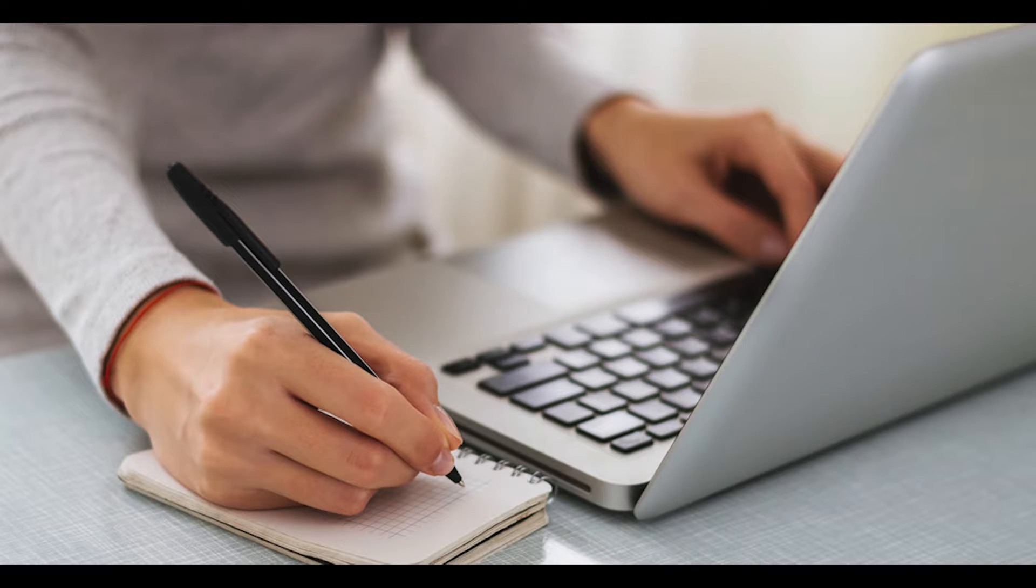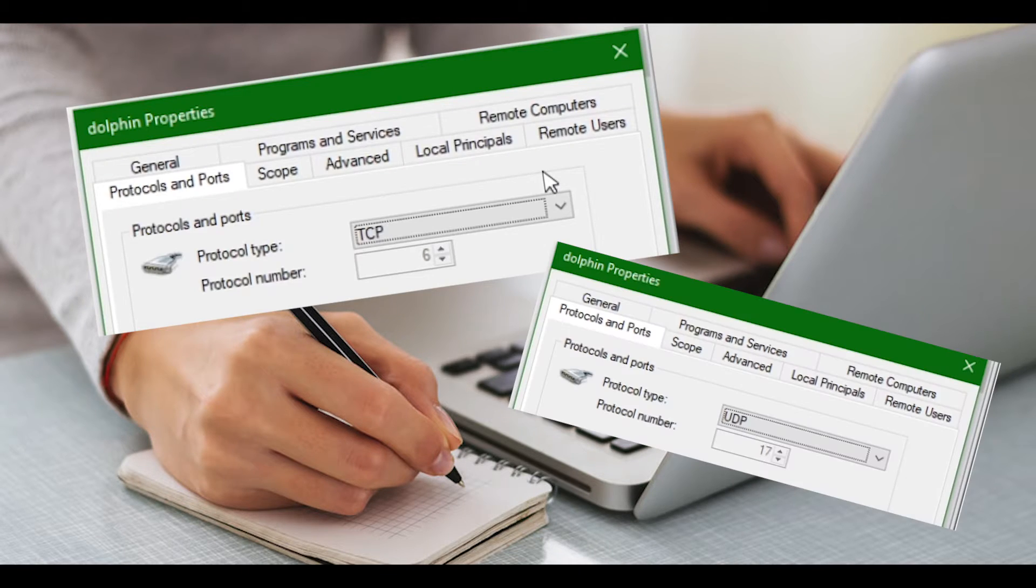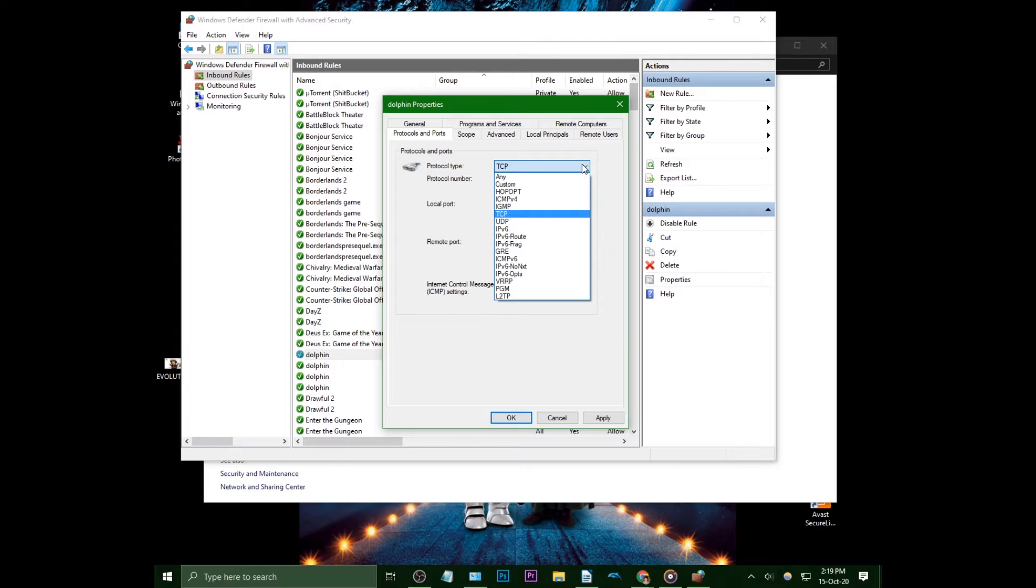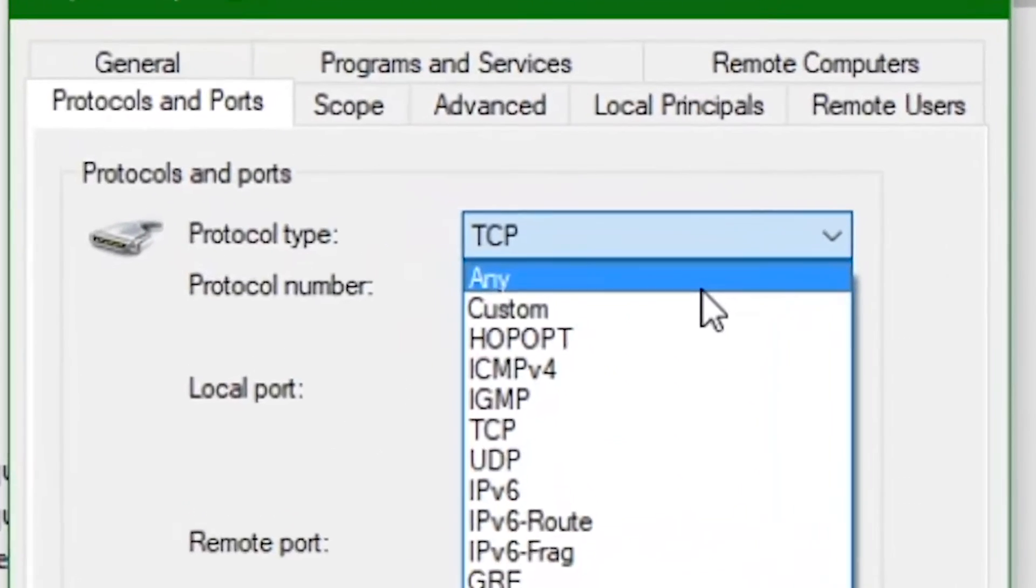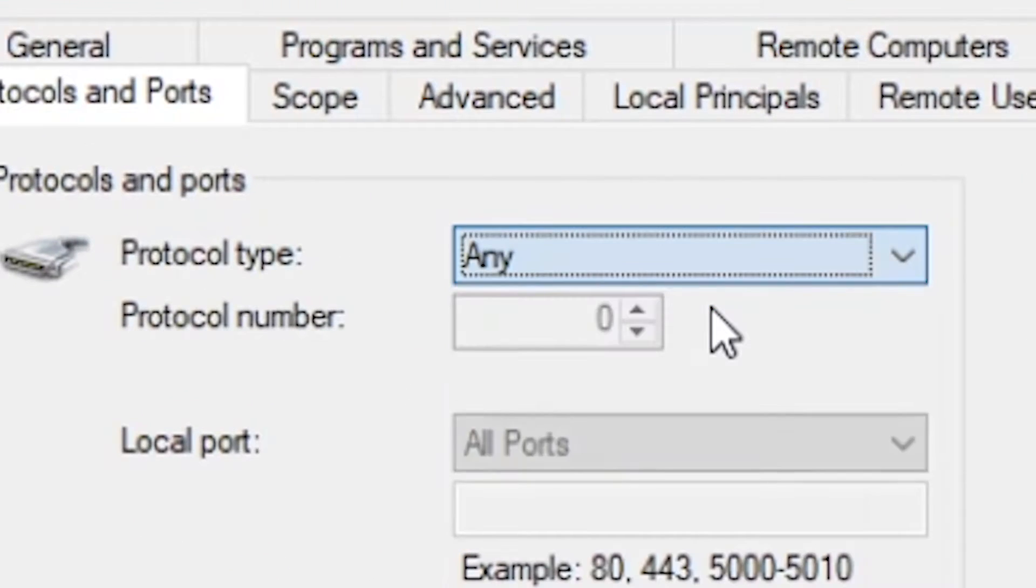Regardless of what's listed for you, take note of each protocol type. Once that's done, change this option to any for all rules for dolphin.